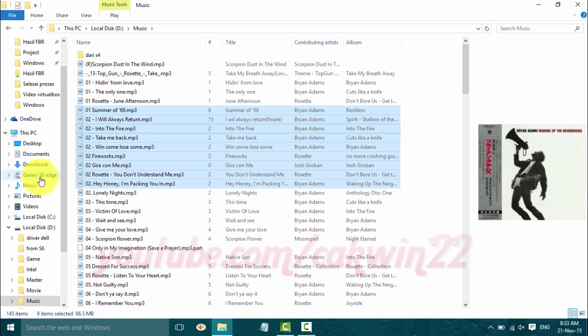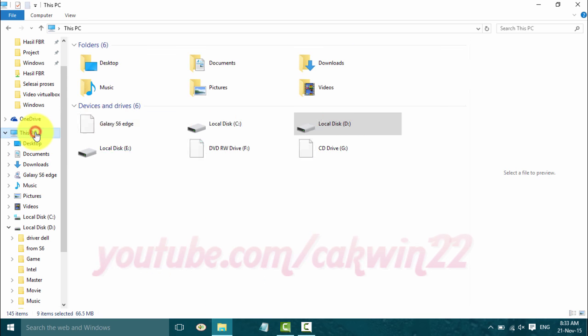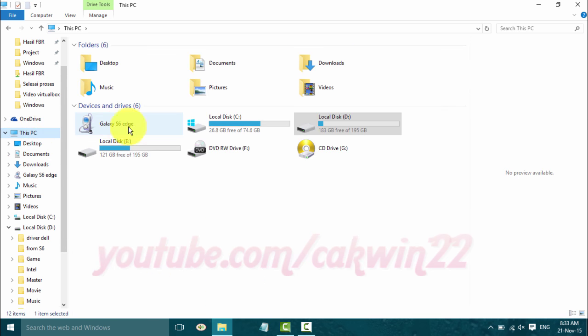Open Samsung Galaxy S6 or S6 Edge drive, and then go to folder location you want to paste music file.